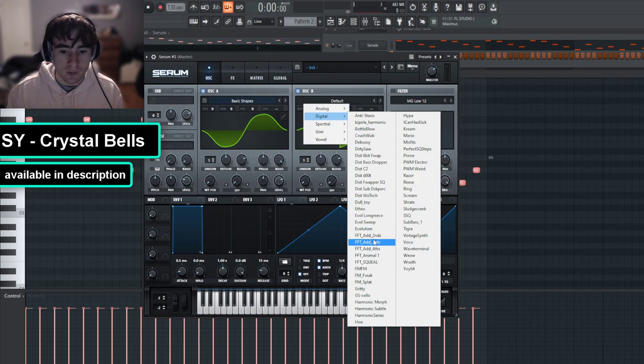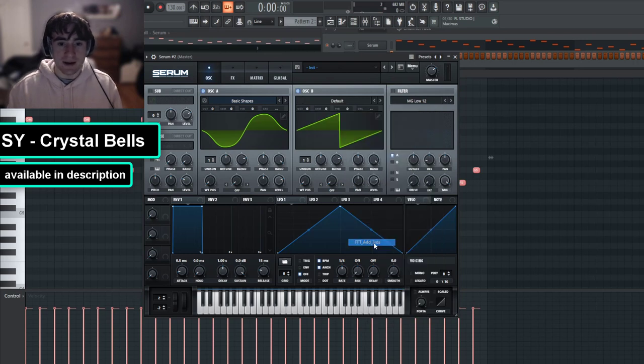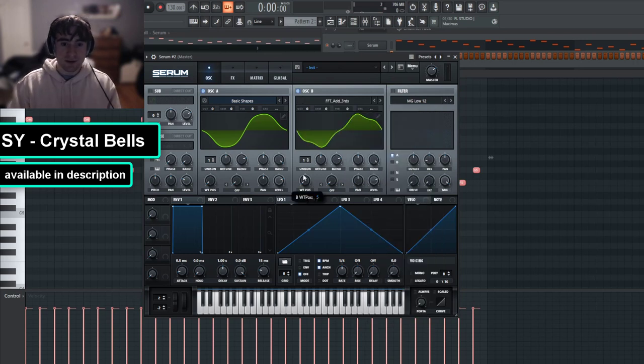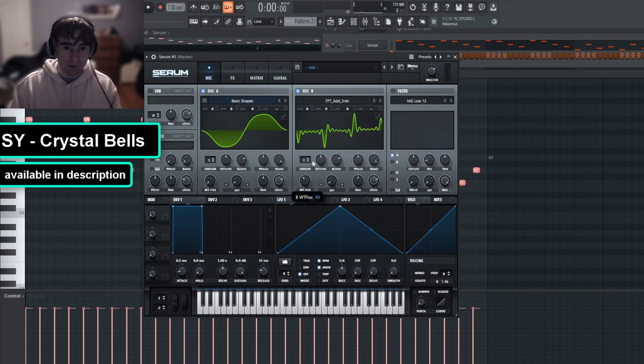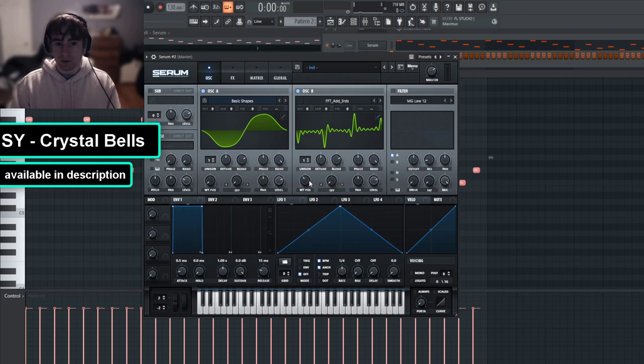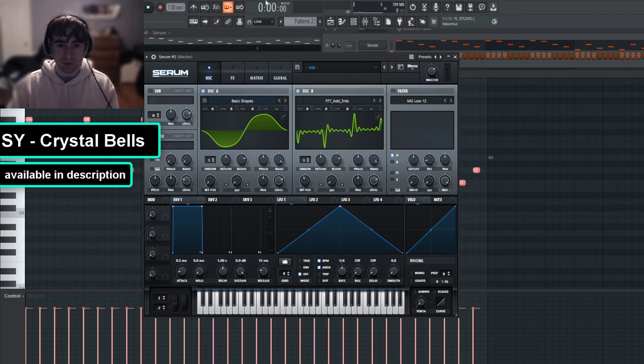So for this one, I'm going to do FFT add thirds, and then I'm just going to turn the wavetable up to wherever you like it. You can really mess around with this however much you want, and I'll show you that at the end.